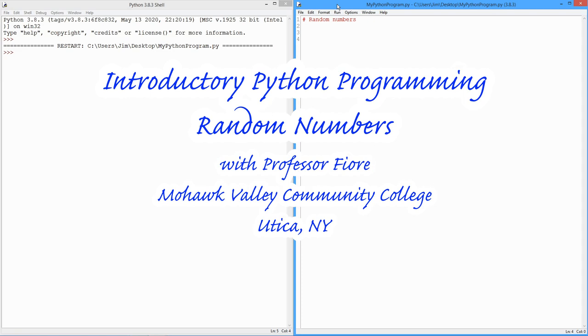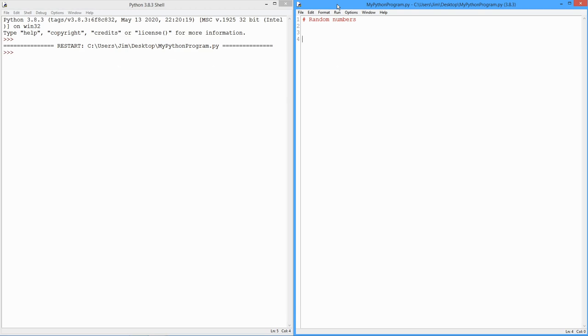Today we're going to look at random number generation. To be technically accurate, we're really talking about pseudo-random number sequences. Now, for all practical intents and purposes, there's no difference.